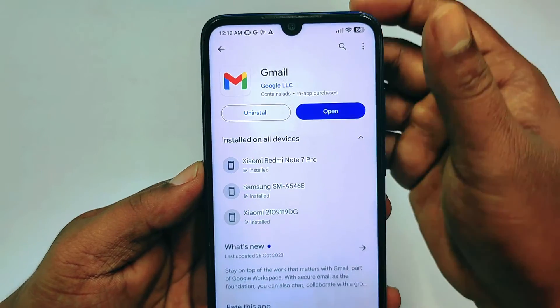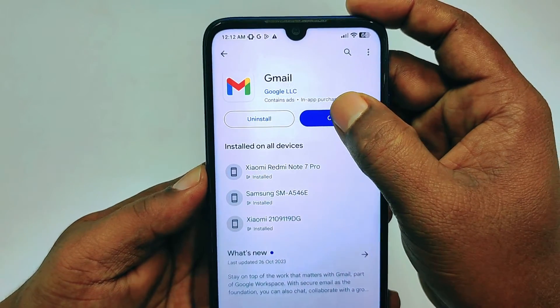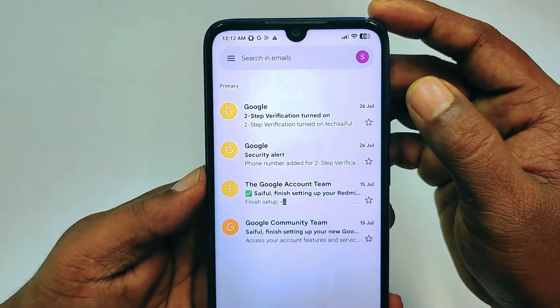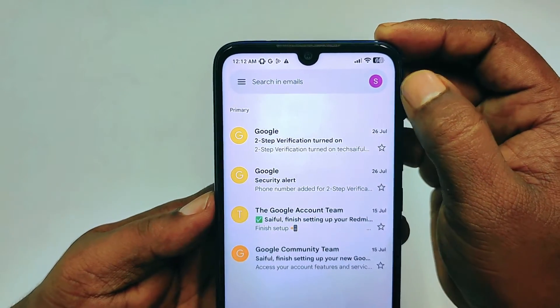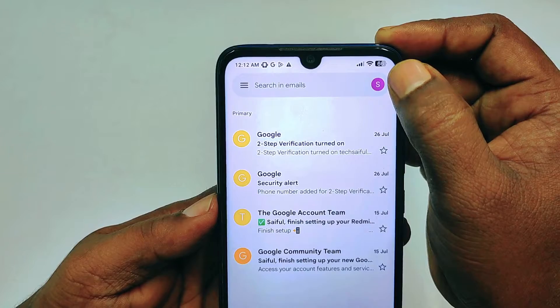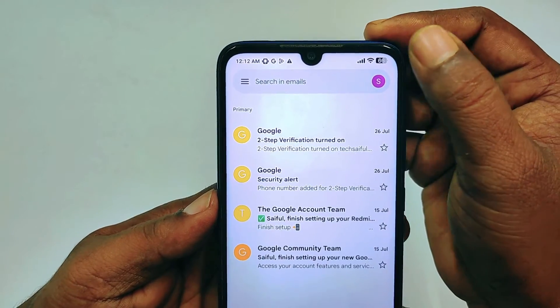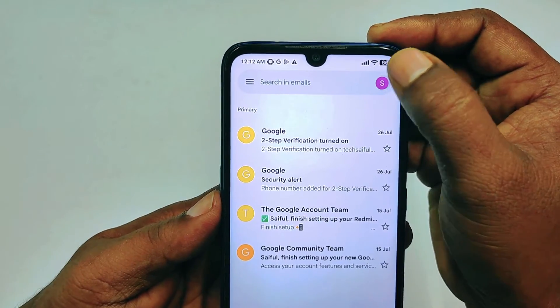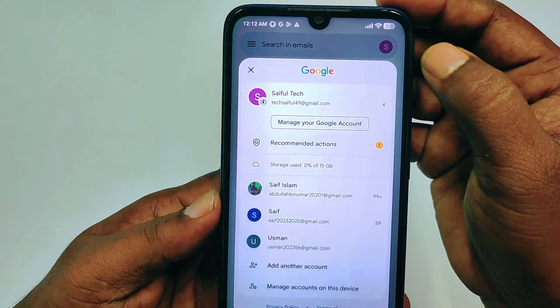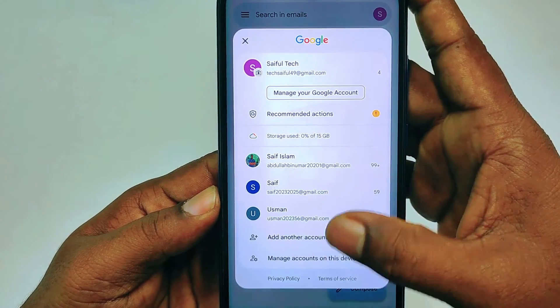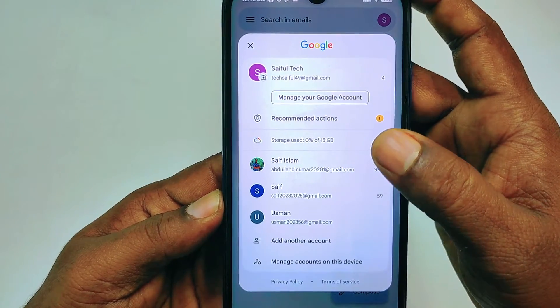After updating, click the Open option. You can see in the top right corner there is a profile icon — click on it. You can see I have lots of Gmail accounts in here.